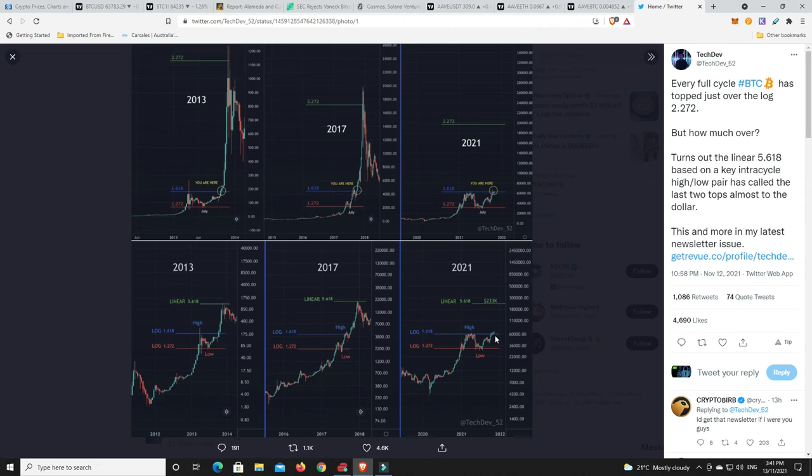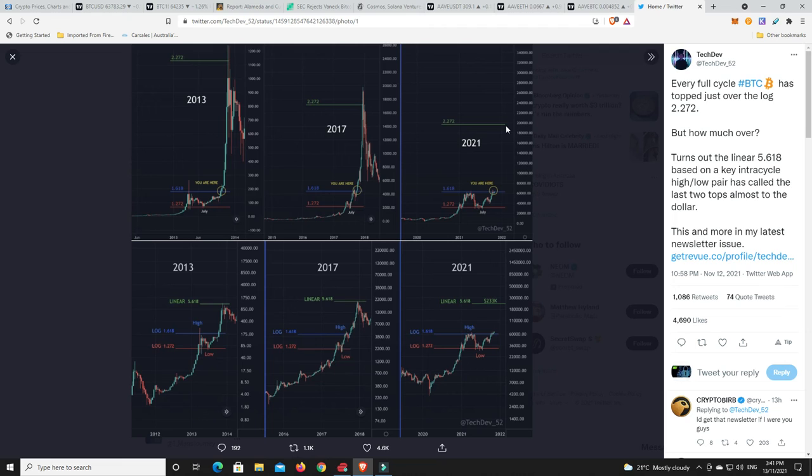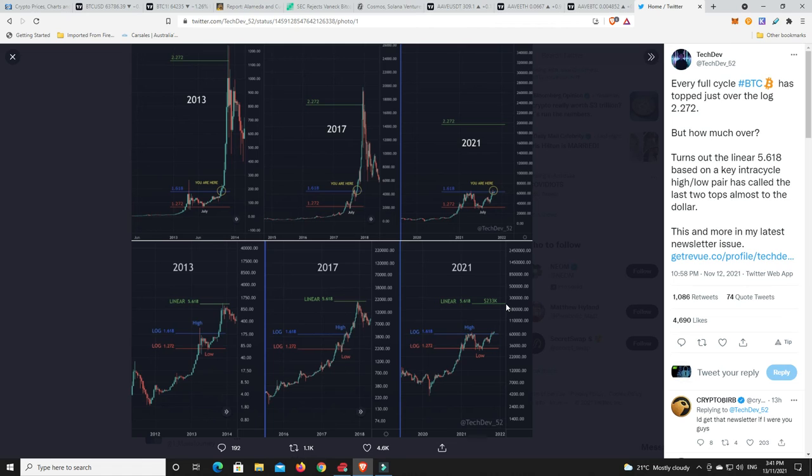Look where we are now. Now look where the 5.618 is up around $233,000. Now again, I just need to reiterate past performance doesn't dictate what's going to happen in the future, but it can just give you a good guide of where it's possibly going to go to. Now does that mean you wait to $233,000 to take profits? No. It just means somewhere along this ride would be a good idea to start taking some profits because there's no guarantees that this doesn't go higher.